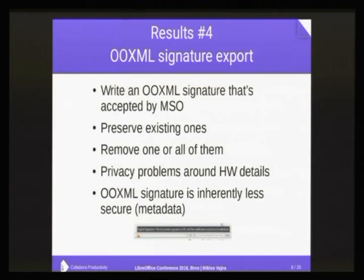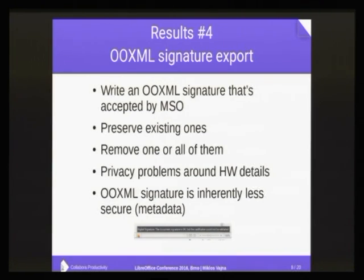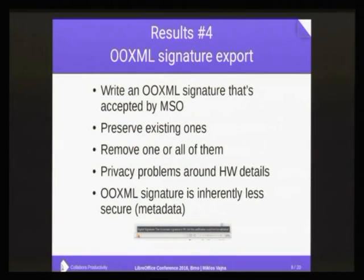Once the import and verification of OXML signatures was done, the next step was exporting them. That's a bit harder because on import, if you don't need something you can just ignore it — you get this very rich markup of an OXML signature and just extract the details needed to determine if the signature is valid. While on export, you are supposed to write basically everything back, so you need to find out which parts of the markup specification are optional. But at the end, I came up with something that makes Microsoft Office happy. I needed to add differentiation between ODF, where we sign all the streams, and the OXML case, where the metadata is not signed.